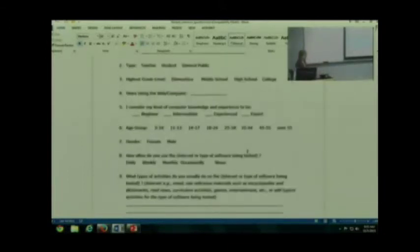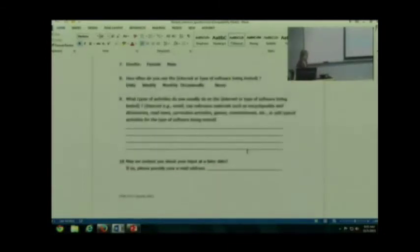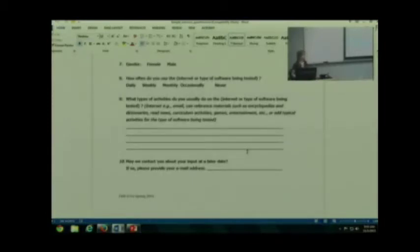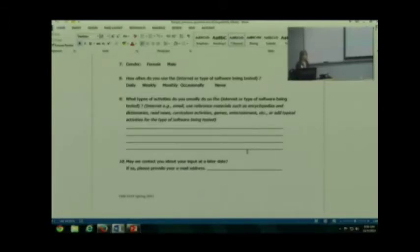So if you go ahead and scroll down, it asks you other things - what type of activities do you engage in in terms of technology use, those sorts of things. You need to think about your particular product. Try to keep this to one page or less for this class. It's not always one page or less out in industry, but try to keep it to one page or less.